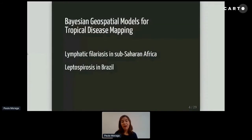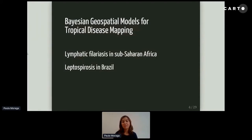Today, I'm going to talk about geospatial models for tropical disease mapping. Specifically, I'm going to talk about modeling of lymphatic filariasis in Sub-Saharan Africa, and modeling of leptospirosis in Brazil.